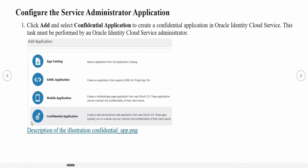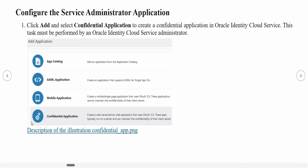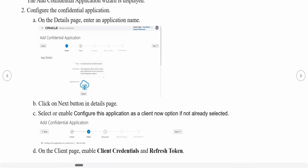The next step is to create the service administrator application — a confidential application — with which we will create service accounts. To do that, log into your IDCS, navigate to Applications, and click the 'Add' button to register a new application. Select 'Confidential Application' from the popup. Note that in Oracle's IDCS, all such tasks must be performed by an administrator — if you are a developer, you may not have the administrator role in most project environments.